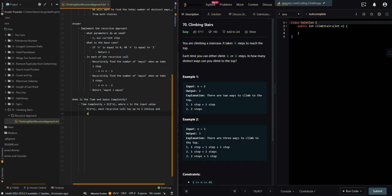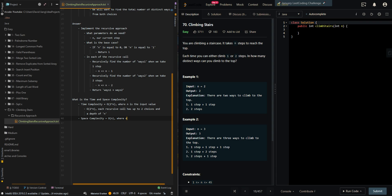The space complexity is O(n), where n is the input value. O(n) is the recursive call stack memory.